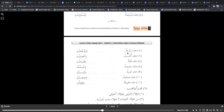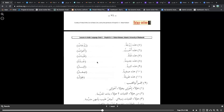This is a wife. These are wives. This is a sister. These are sisters. This is a young woman. These are young women. This is new — referring to her, she is new. They are new.